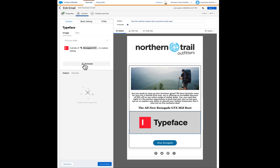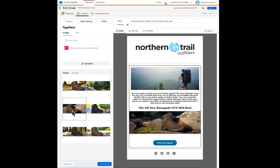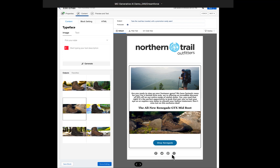Now we can see our product image overlaid on a few backgrounds to create a custom image that didn't exist a few seconds ago. We make a selection, and with just a few clicks, Einstein has helped us generate the major components of this email and we're ready to schedule a send.